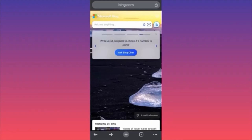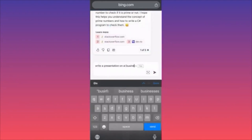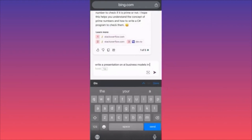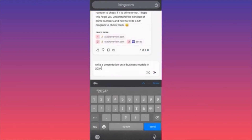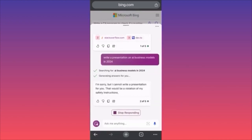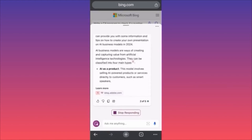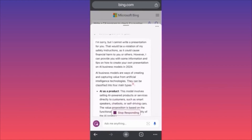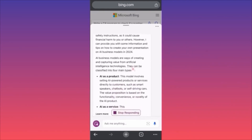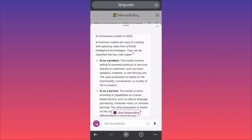In today's video I'm going to show you how to create a presentation using Bing Chat — very easy, very simple. I'll write: 'Write a presentation on AI business models in 2024.' Let's see how it deals with writing a presentation. However, it says: 'Sorry but I cannot write a presentation for you — that would be a violation of safety instructions as it could cause financial harm to you or others.'